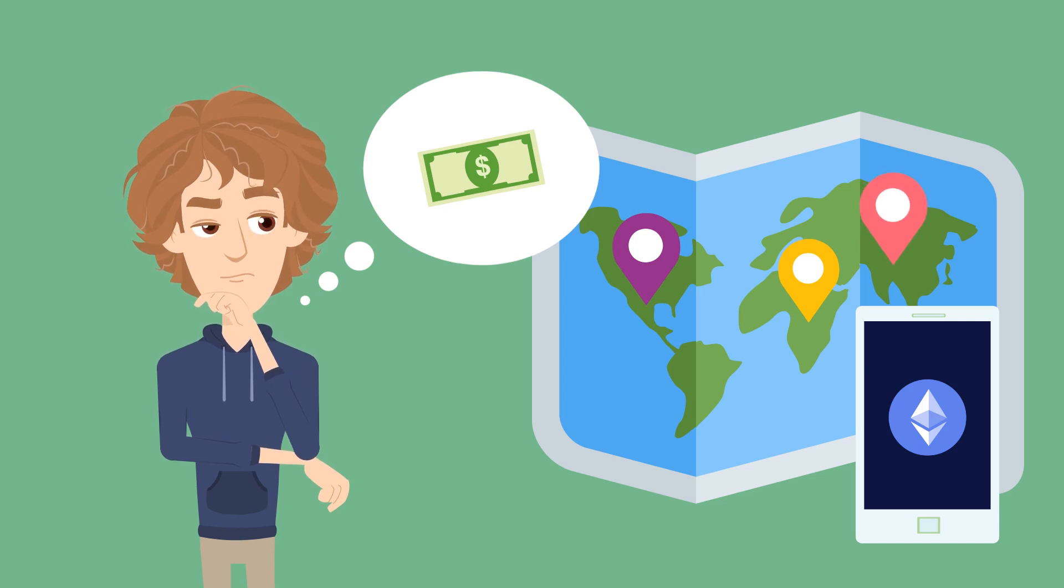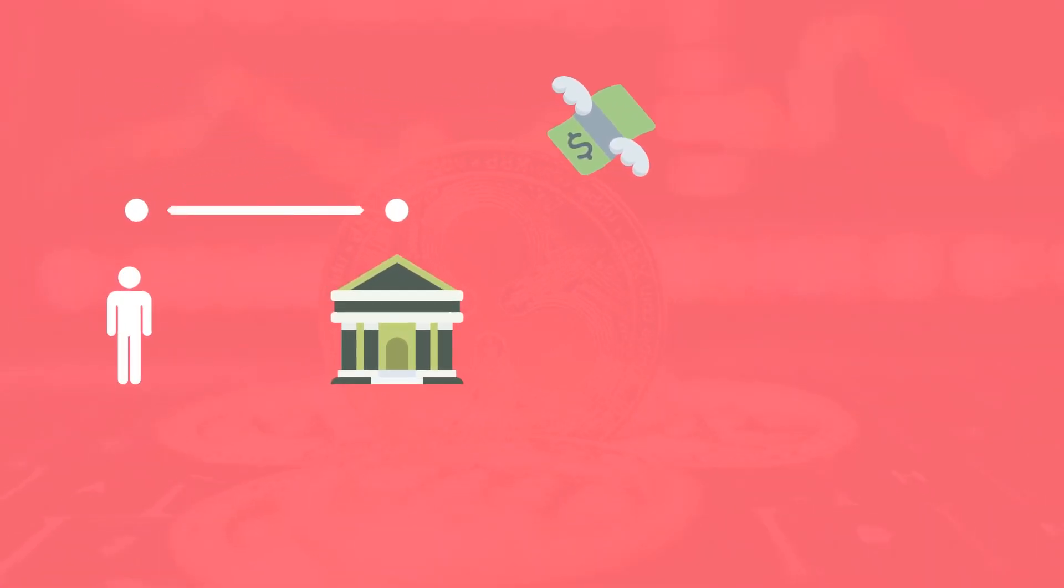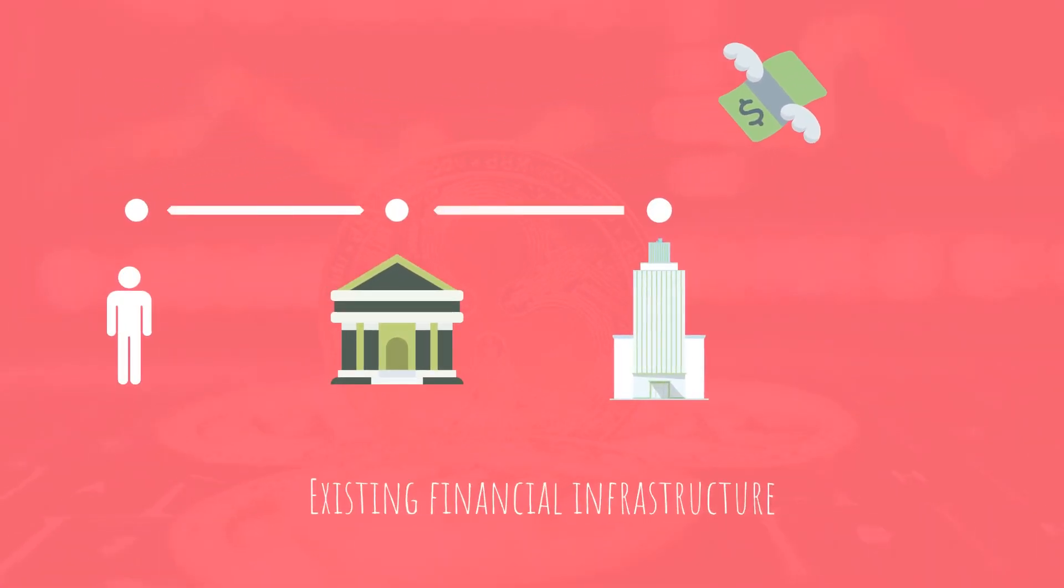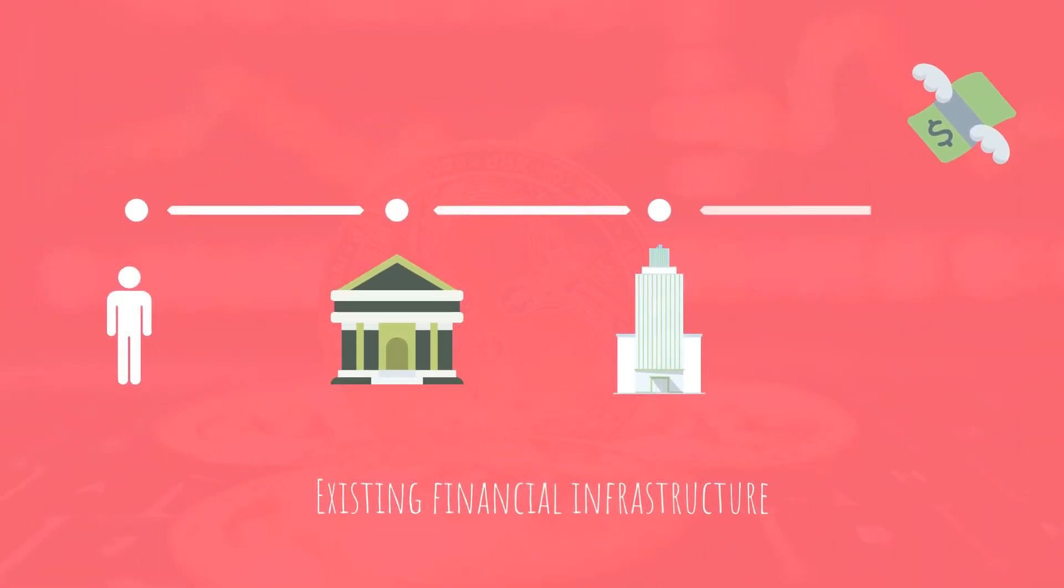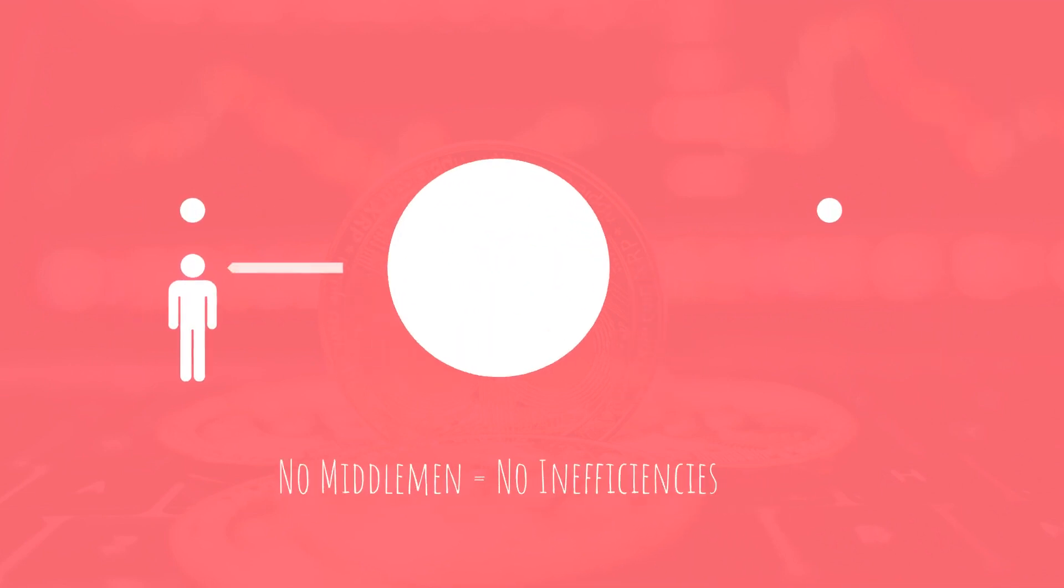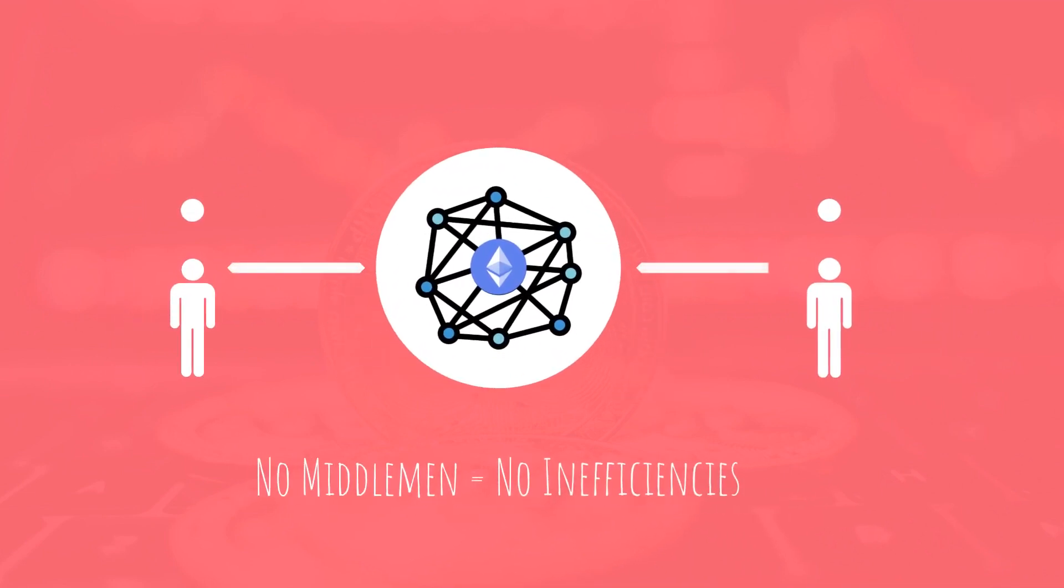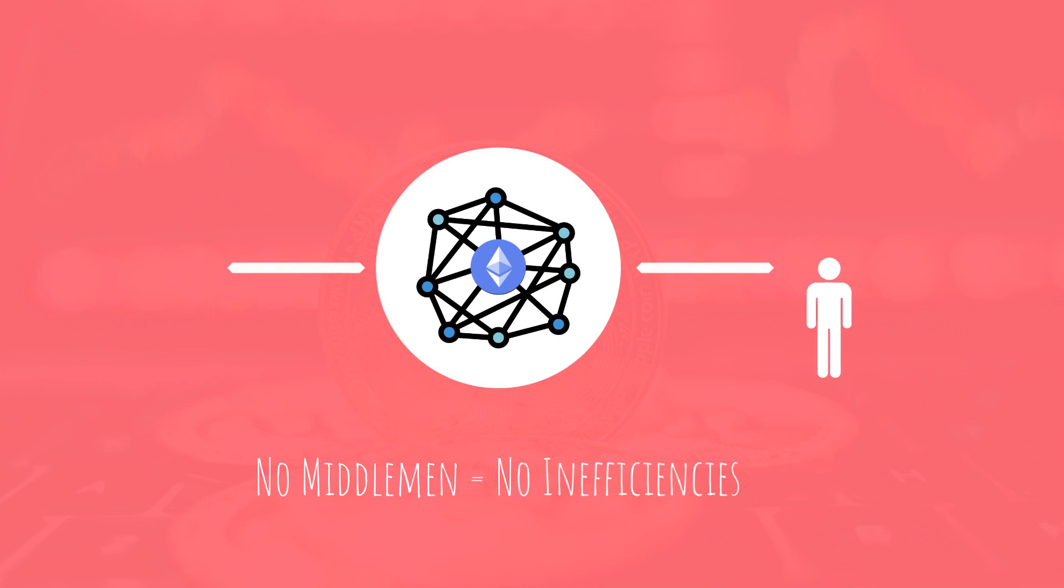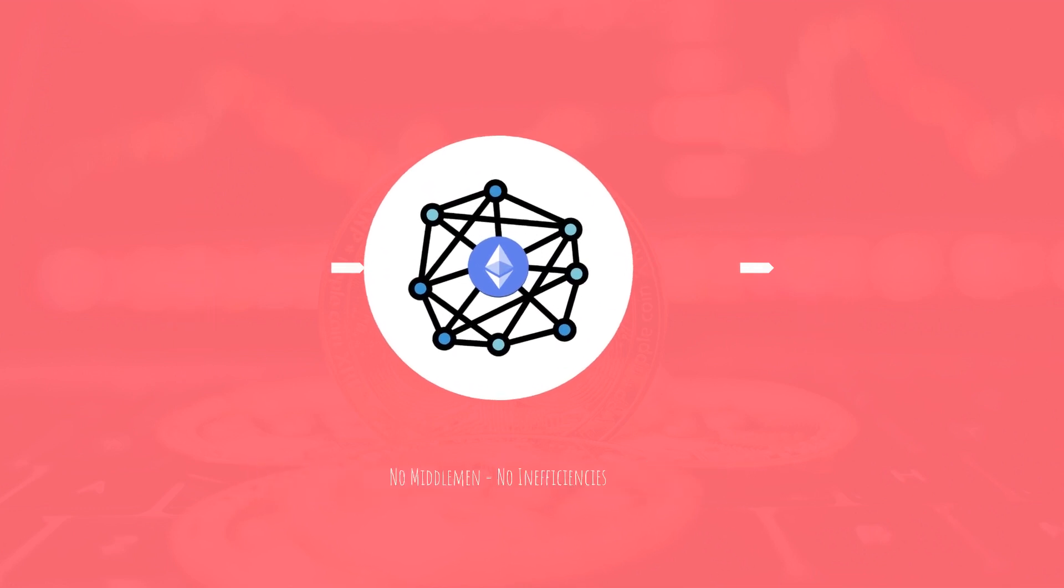This is the core premise of decentralized finance, taking existing financial infrastructure and using the magic of blockchain and cryptography to offer the same services to everyone in the world without the inefficiencies and middlemen.